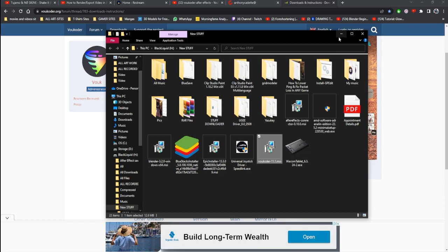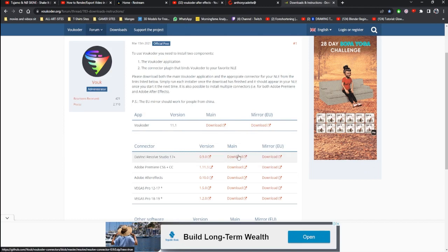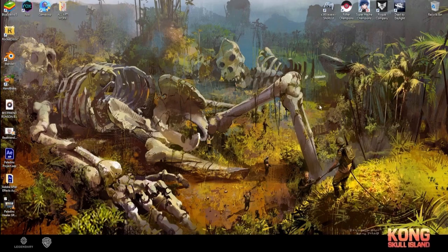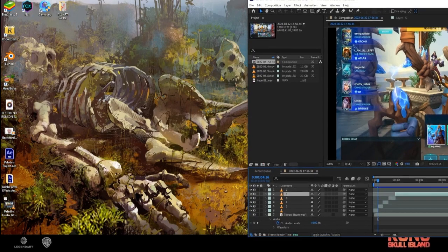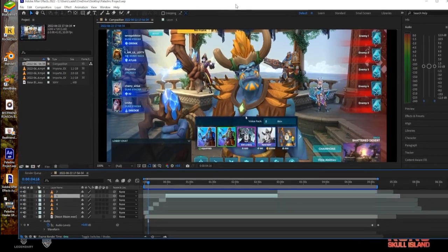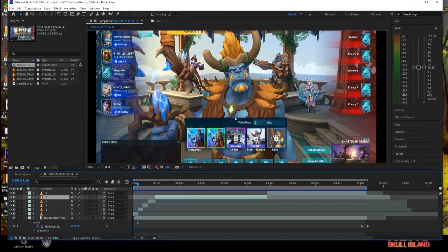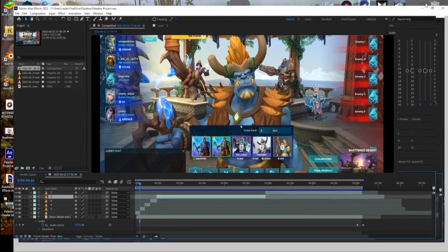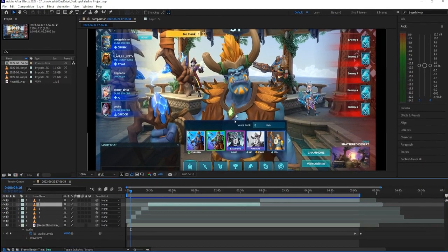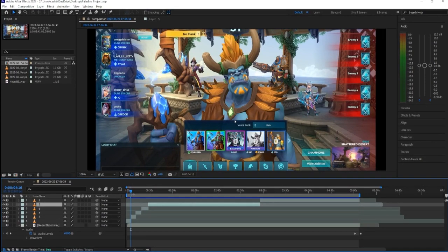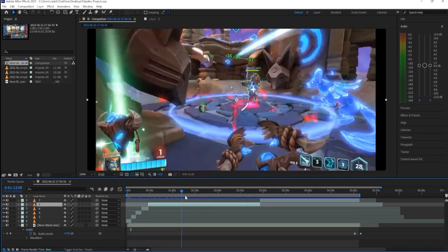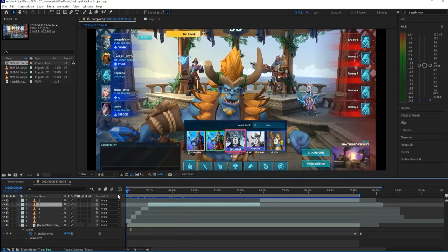After you do that now you're gonna go to After Effects. All right so drag across After Effects here for you guys to see. And I was playing Paladins early on so there's a video I've recorded.